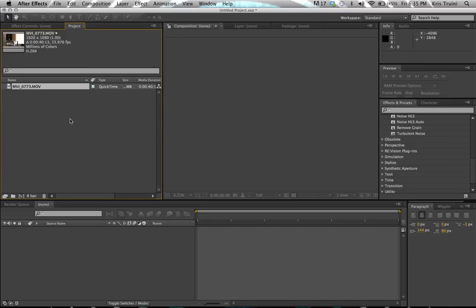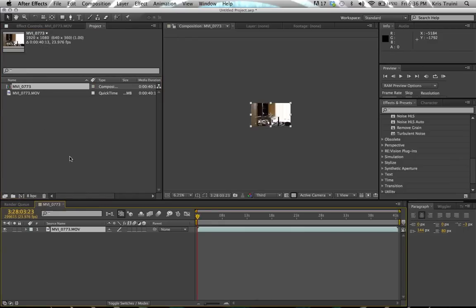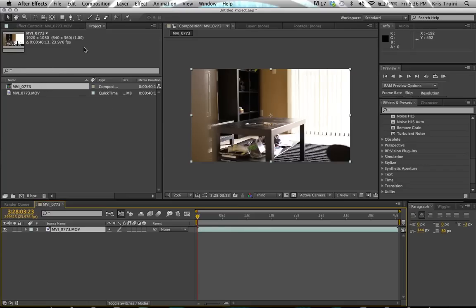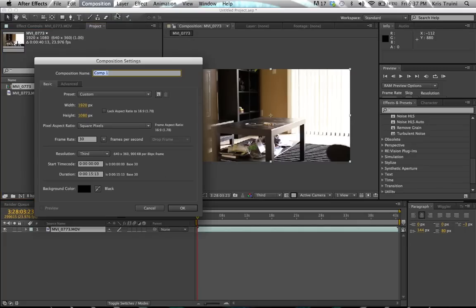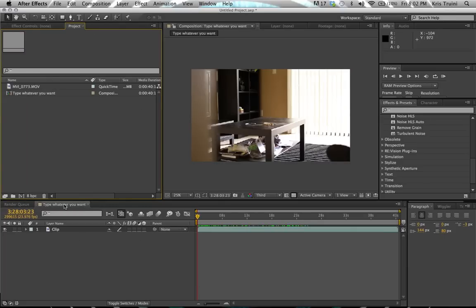So moving on from here, what you want to do is create a new composition. There are a couple of ways of doing this. You can either drag the footage onto this little icon here, which will create a composition based on the settings of the footage — same frame rate, same resolution. Another way to do this is to go under Composition > New Composition. The shortcut for that is Command N, and for PC users it's Control N. Now that we have a composition created, let's look at other ways to import files onto your timeline.